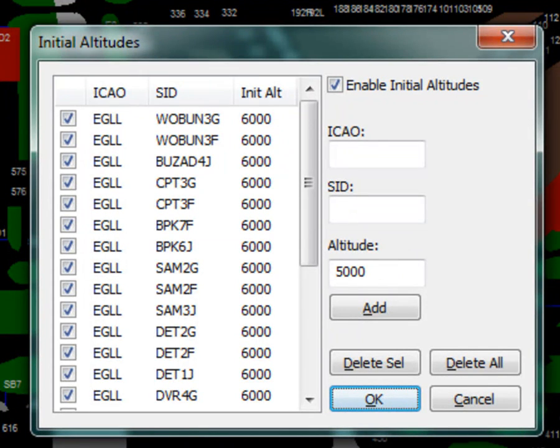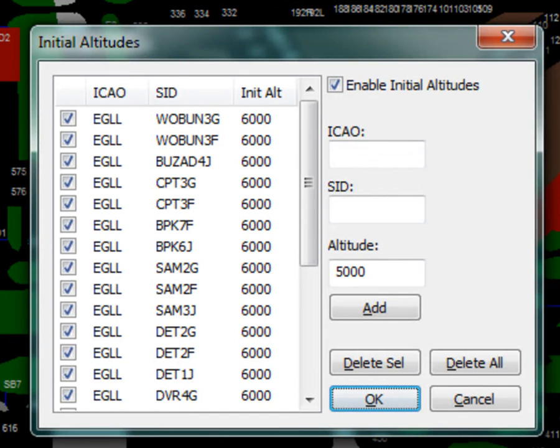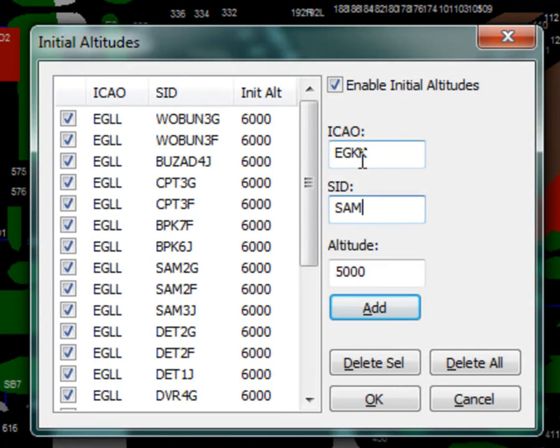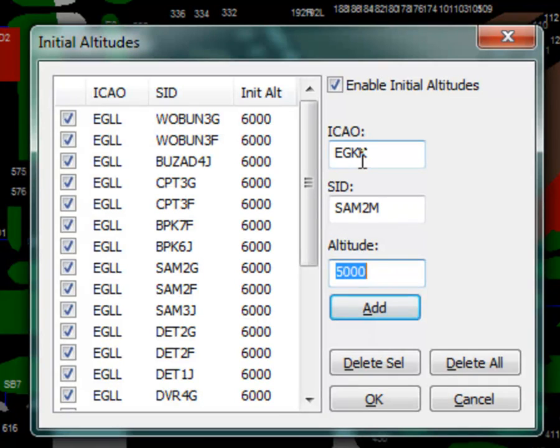In this list, I have a list of the initial altitudes for Heathrow. To add a new initial altitude for a Southampton 2 Mike SID at Gatwick, for example, type the ICAO EGKK, the SID identifier, SAM2Mike, which comes from the ESE file, and the initial altitude, which is 4000 feet. Then click Add or Enter.